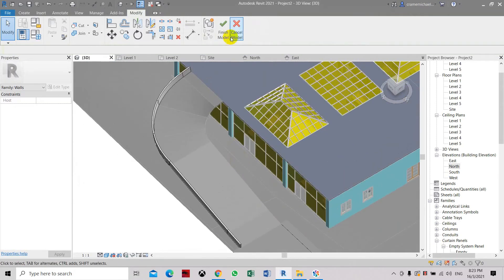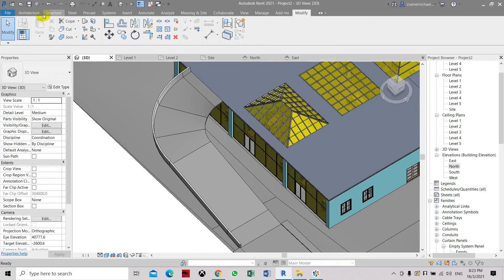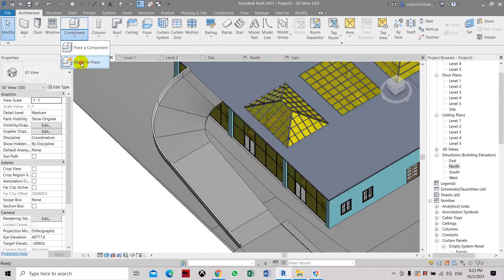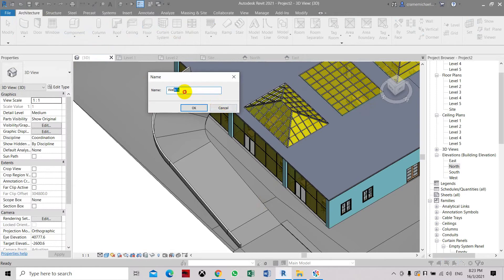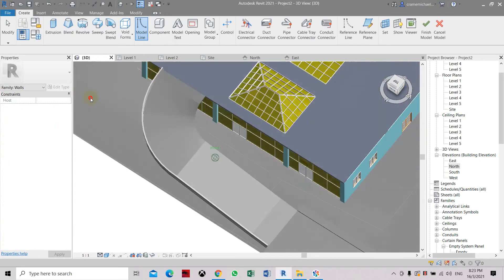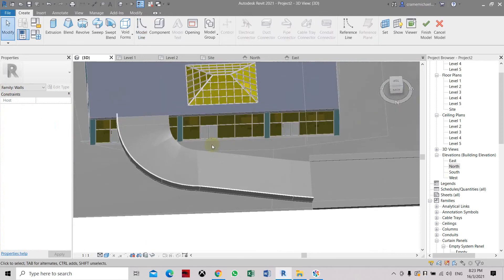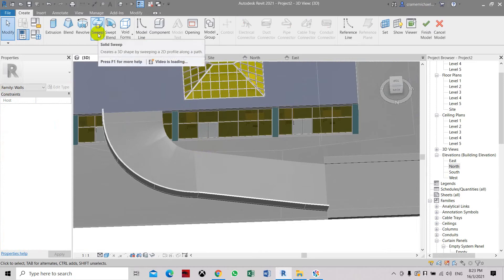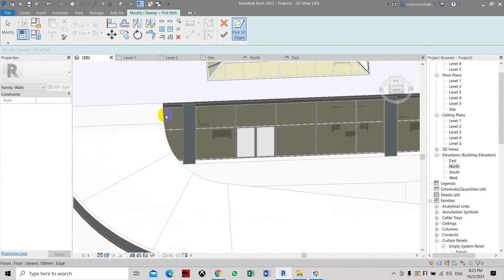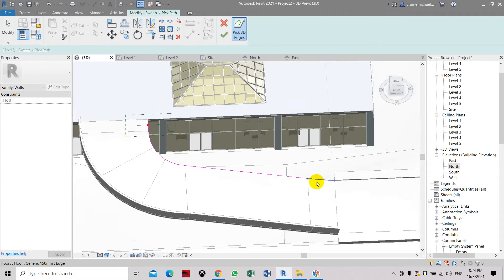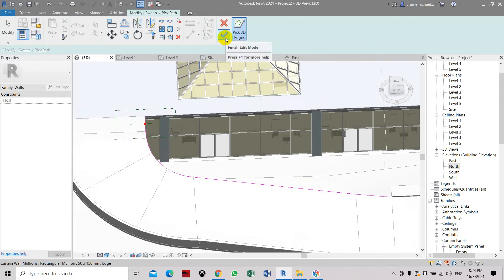Now we're going to do the other side. Click finish model. Go to architectural model in place, select the type family category which is the wall, click OK and name it barrier. Click OK — this is just one method and there is also another method you can do later as another exercise. Let's use sweep, pick a path, select this line — the boundary — and finish it until the end. Now click finish edit.